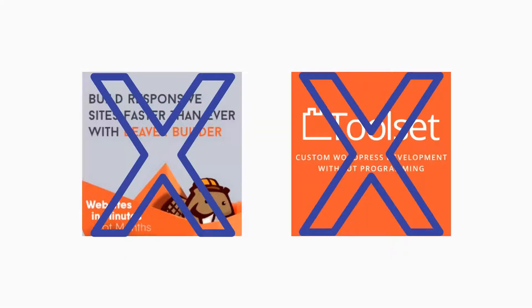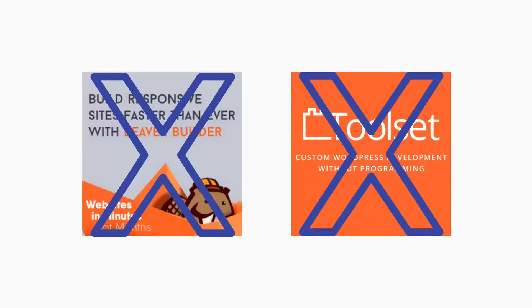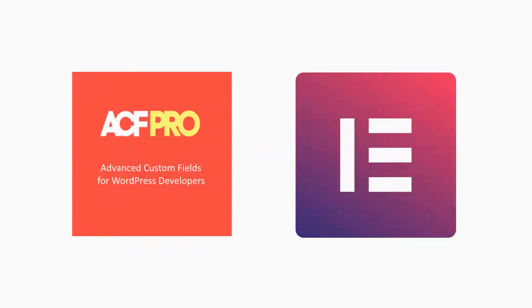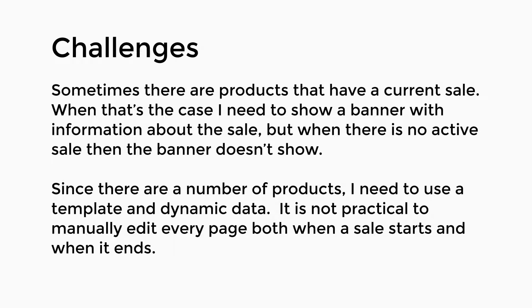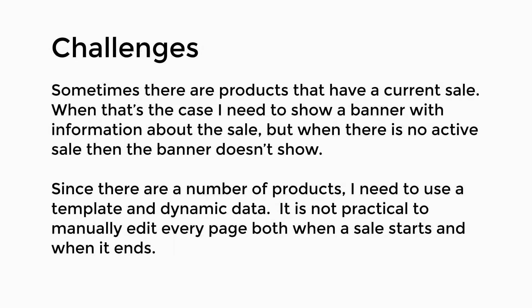I'm redoing a site that was previously built with Beaver Builder and Toolset. The decision this time is to go with Elementor and advanced custom fields. So there are some challenges, mainly that I need to show some custom fields only under certain conditions. These are the conditions. Sometimes there are products that have a current sale. When that's the case, I want to show a banner with information about the sale. But when there's no active sale, I don't want to show anything. Since there are a number of products, I need to use an Elementor template and dynamic data. It's not practical to manually edit every page when a sale starts and when it ends.